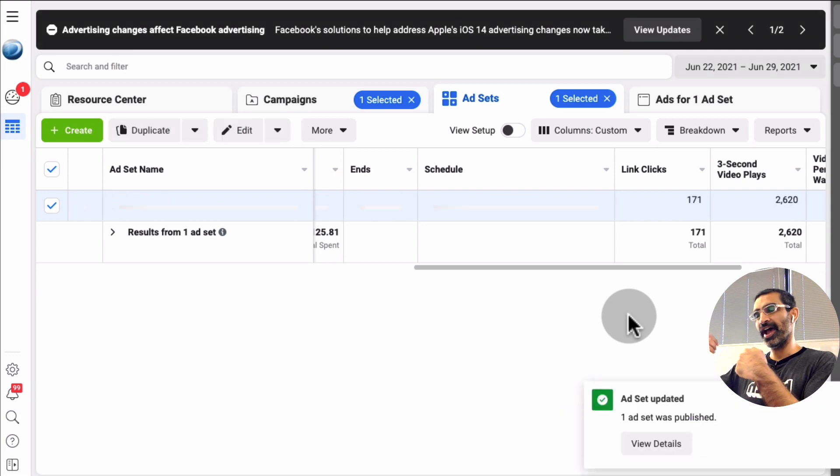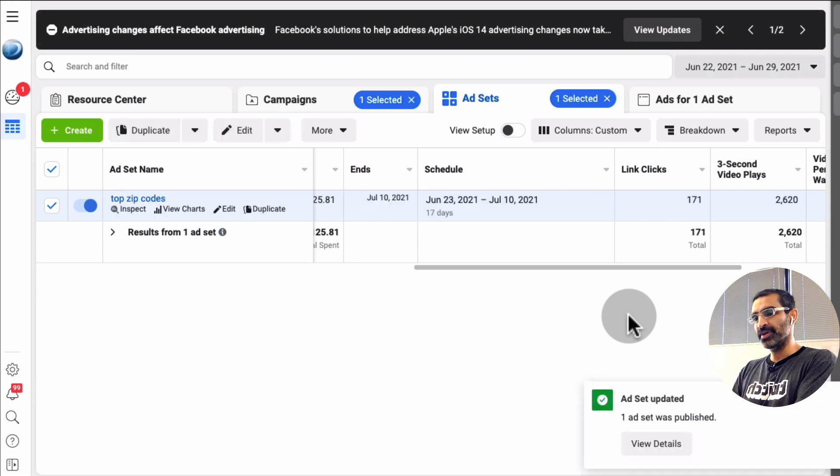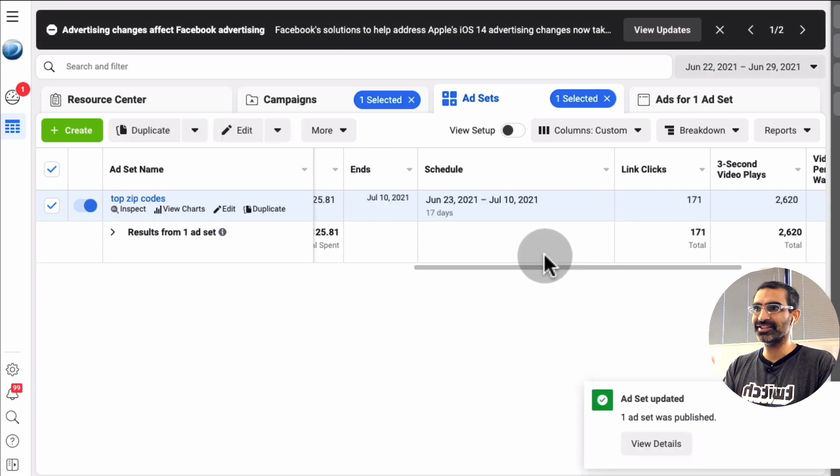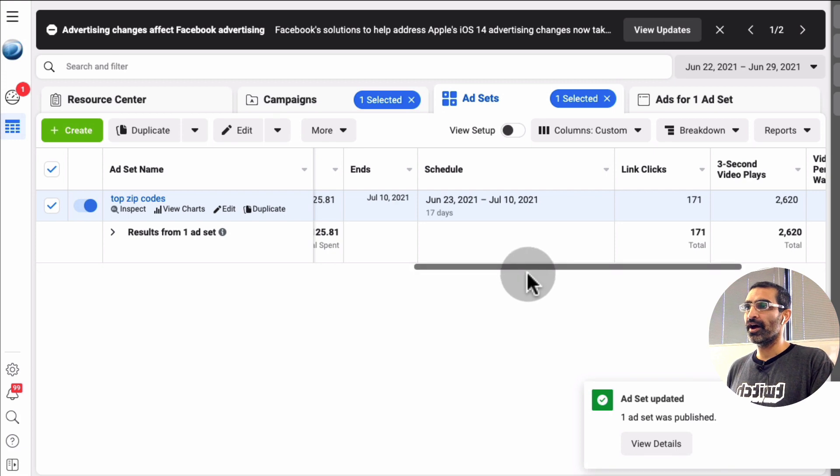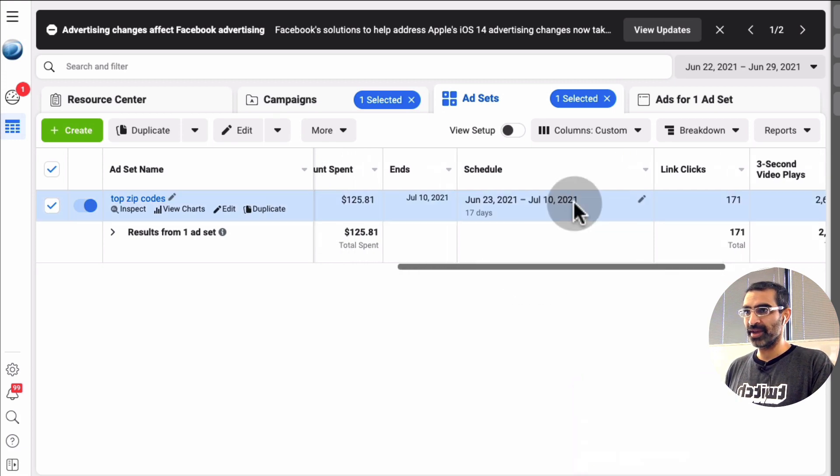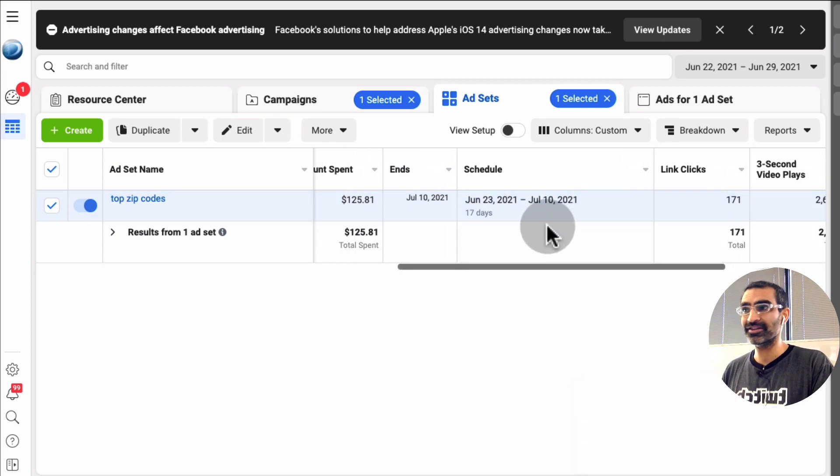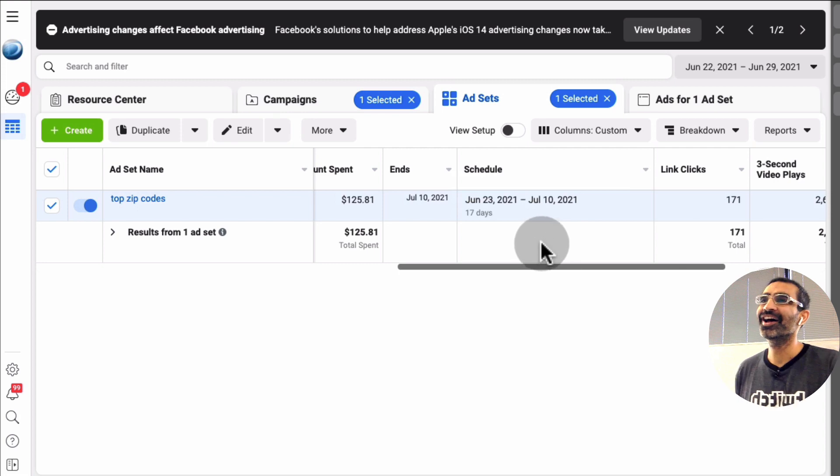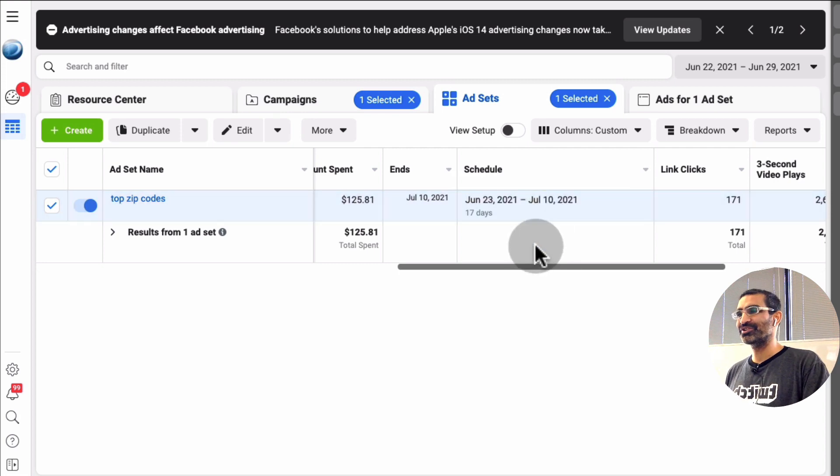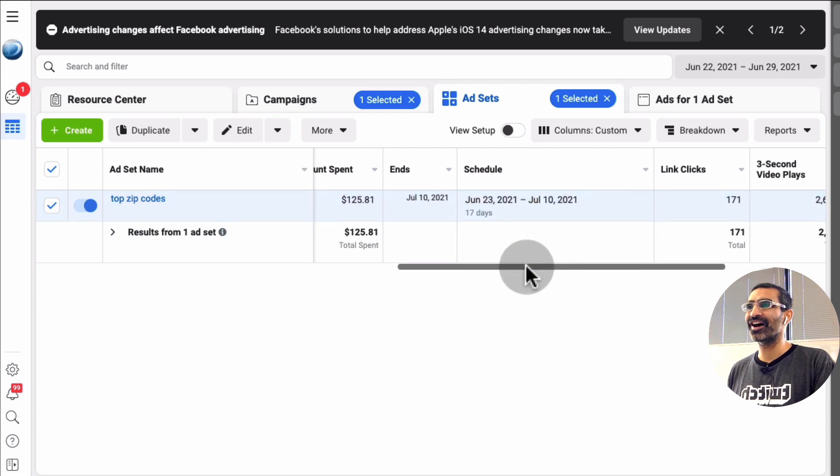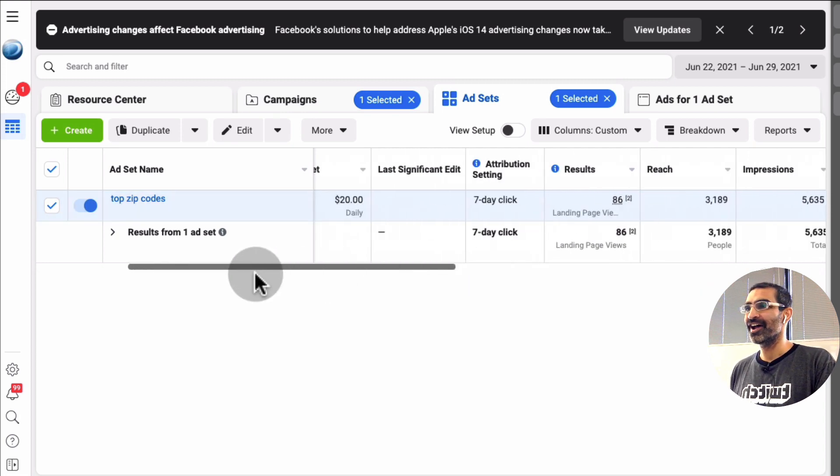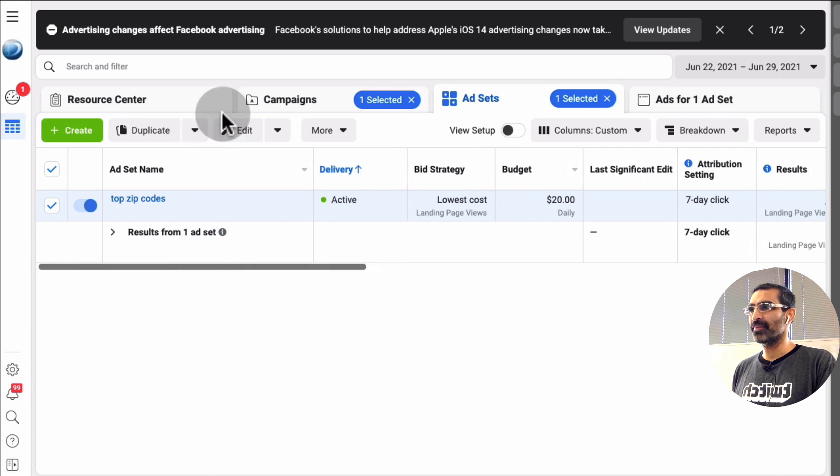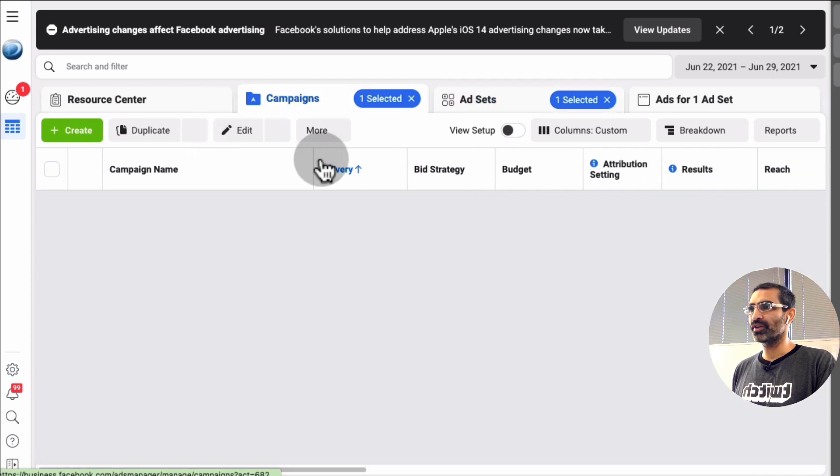So instead of ending at 3:10 p.m. it's going to end at 3:30 p.m. and I could also change the date for the purpose of this exercise. I know this campaign ends, it has to end, it's a live campaign and it has to end on July 10th. I don't want to extend it. And you see right here, it did not send that campaign into the approval queue.